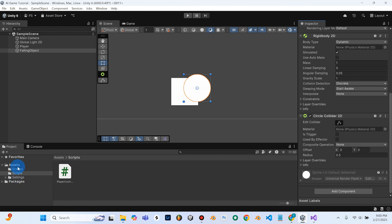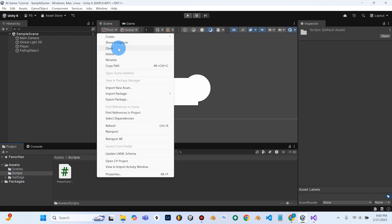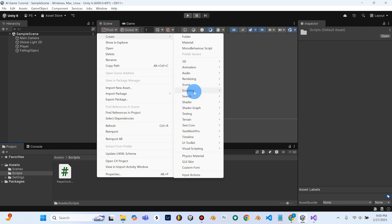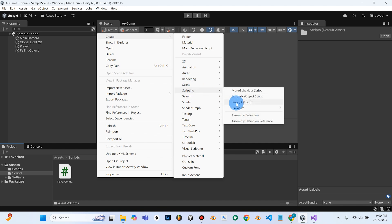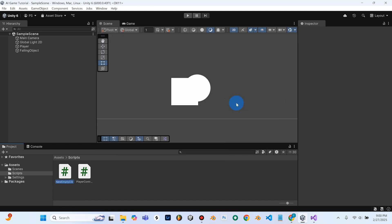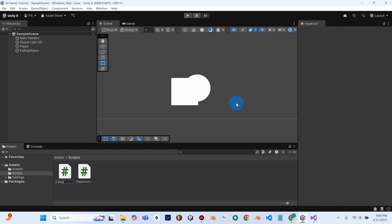And we're going to, under Assets and Scripts, we'll right-click, Create, go down to Scripting, Empty C Sharp Script, and we're going to call this one Falling Object.